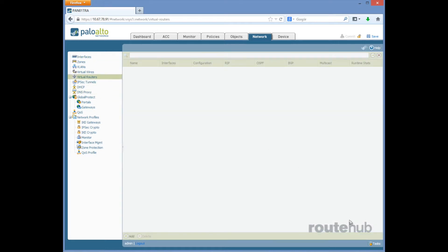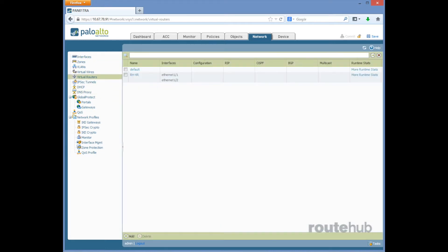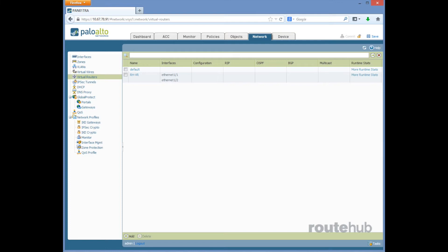And before we do that, actually since we configured our interfaces, let's go to more runtime stats.